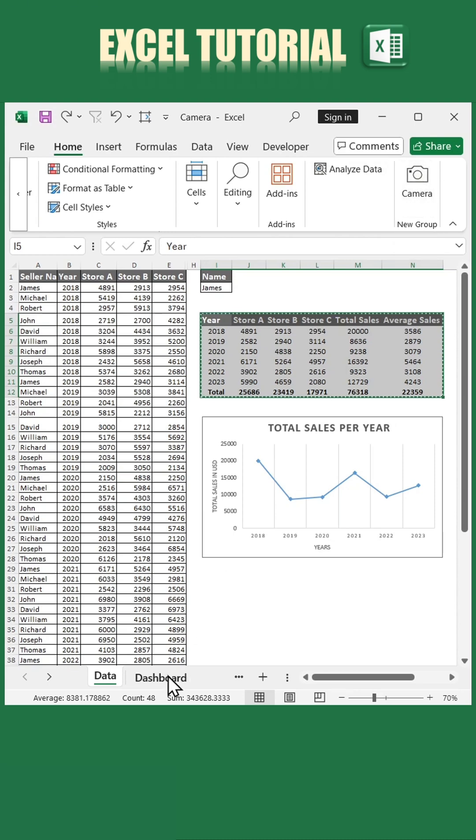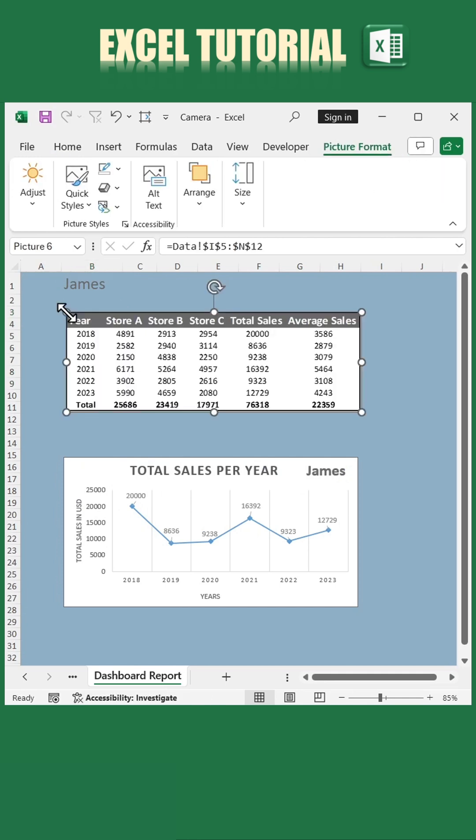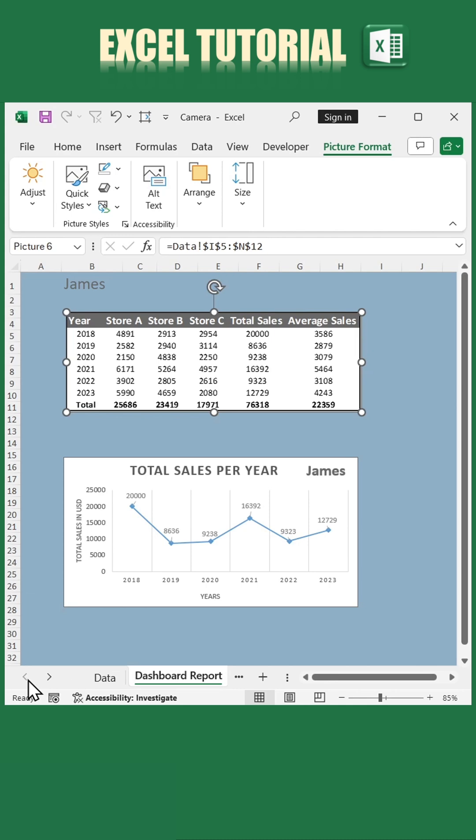Now navigate to your dashboard and simply left-click to paste the live image. Instantly, the table appears on your dashboard.